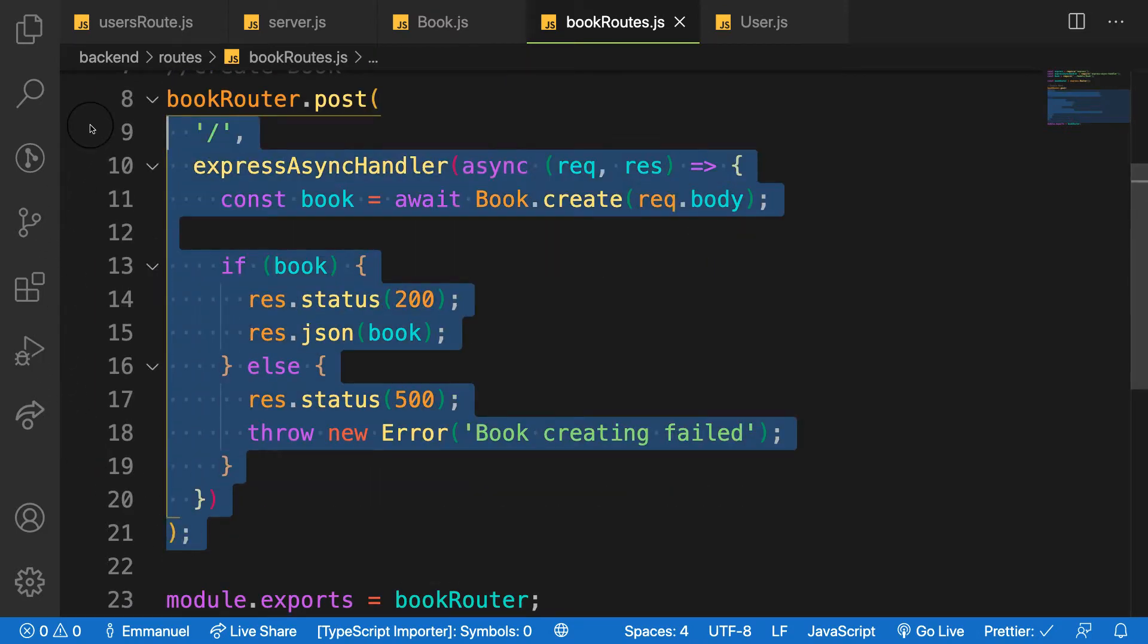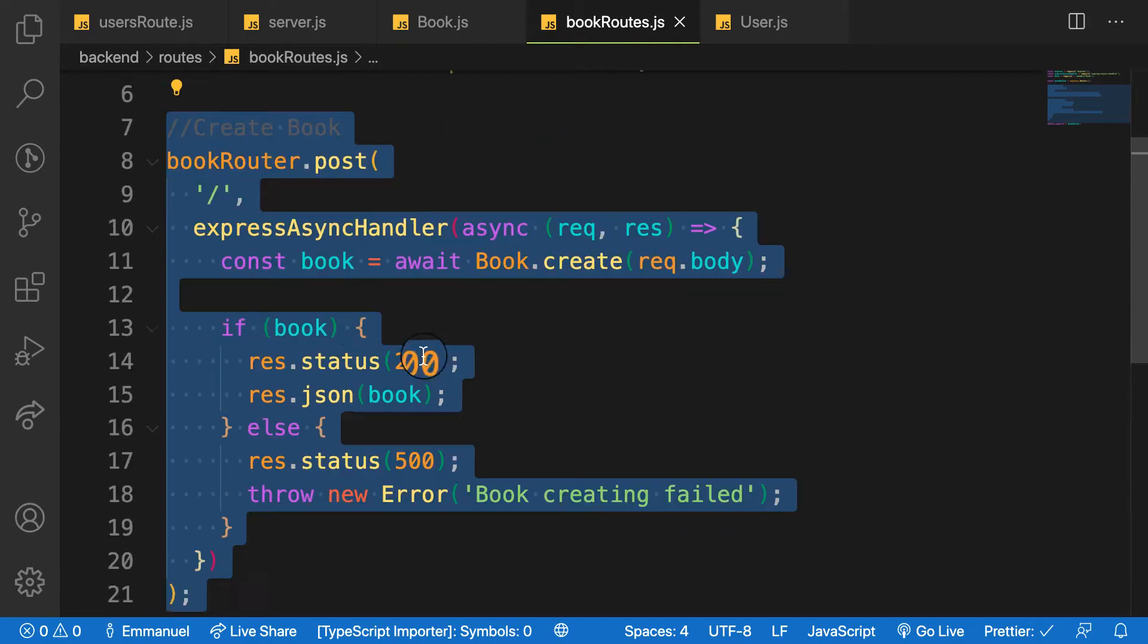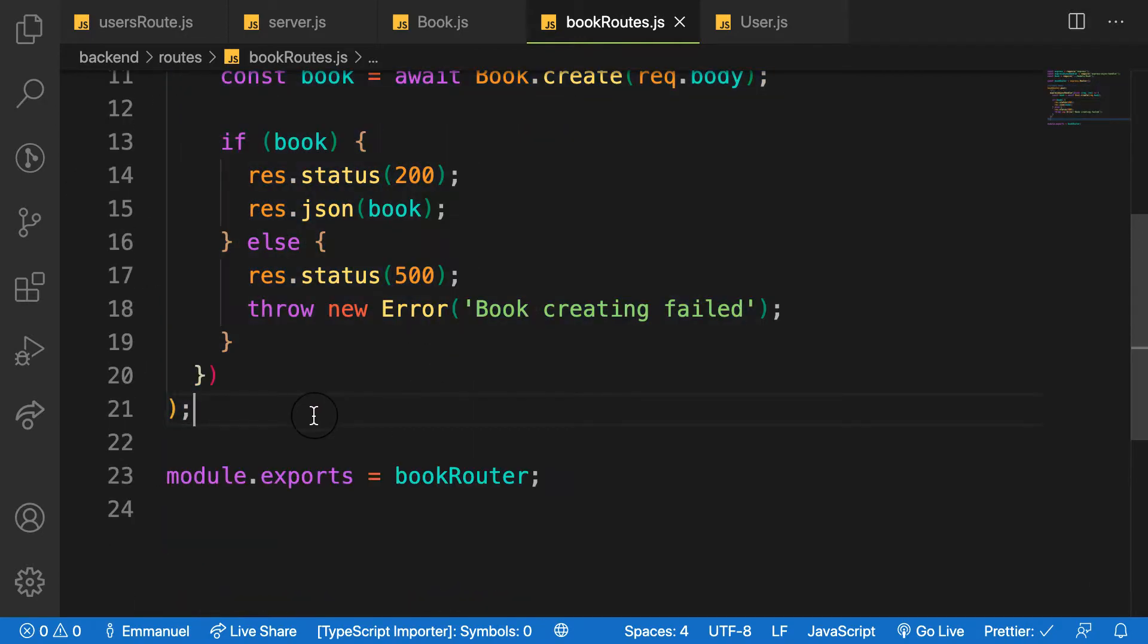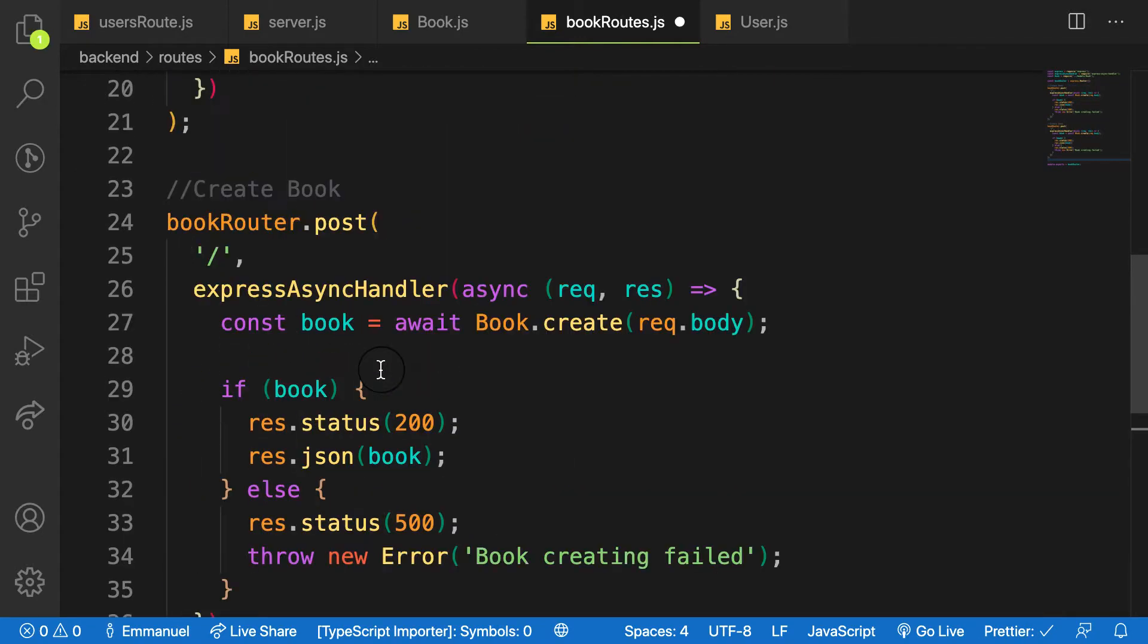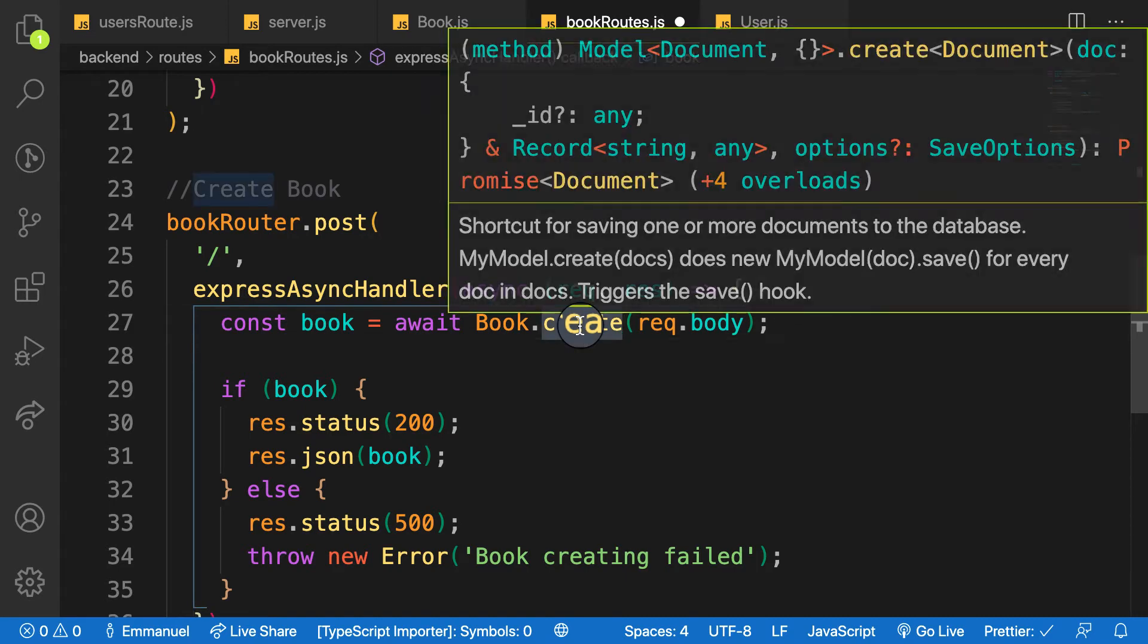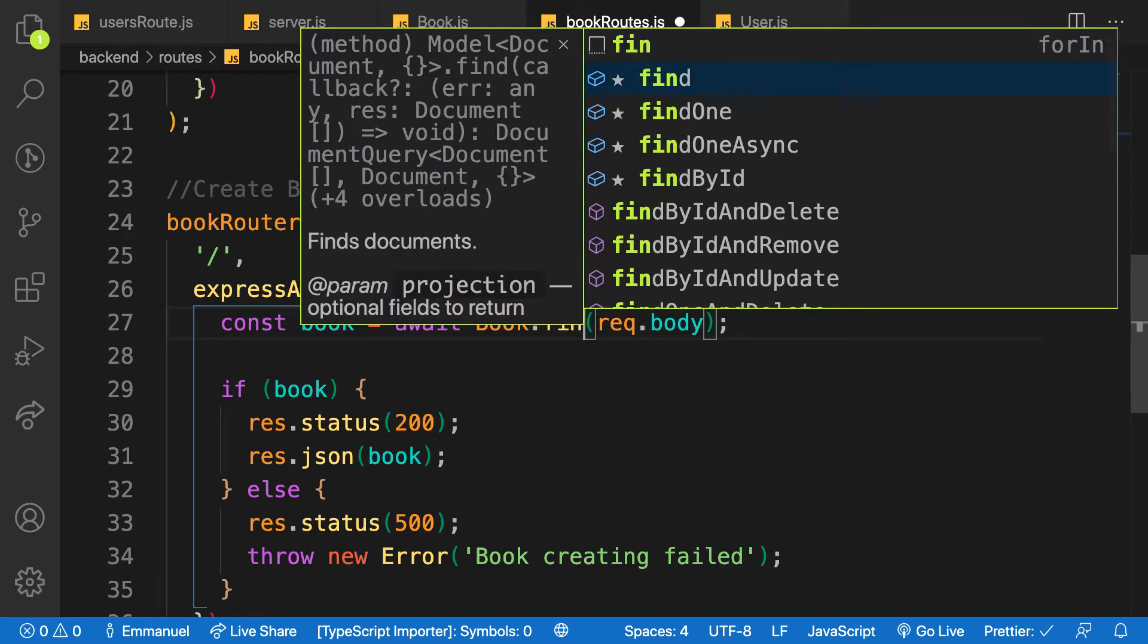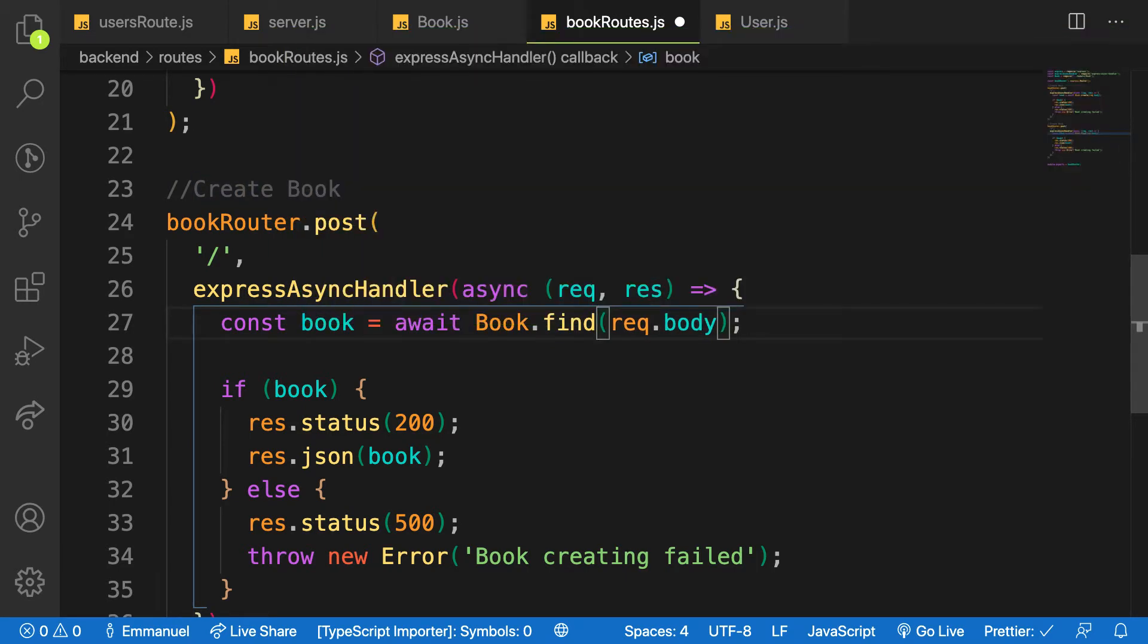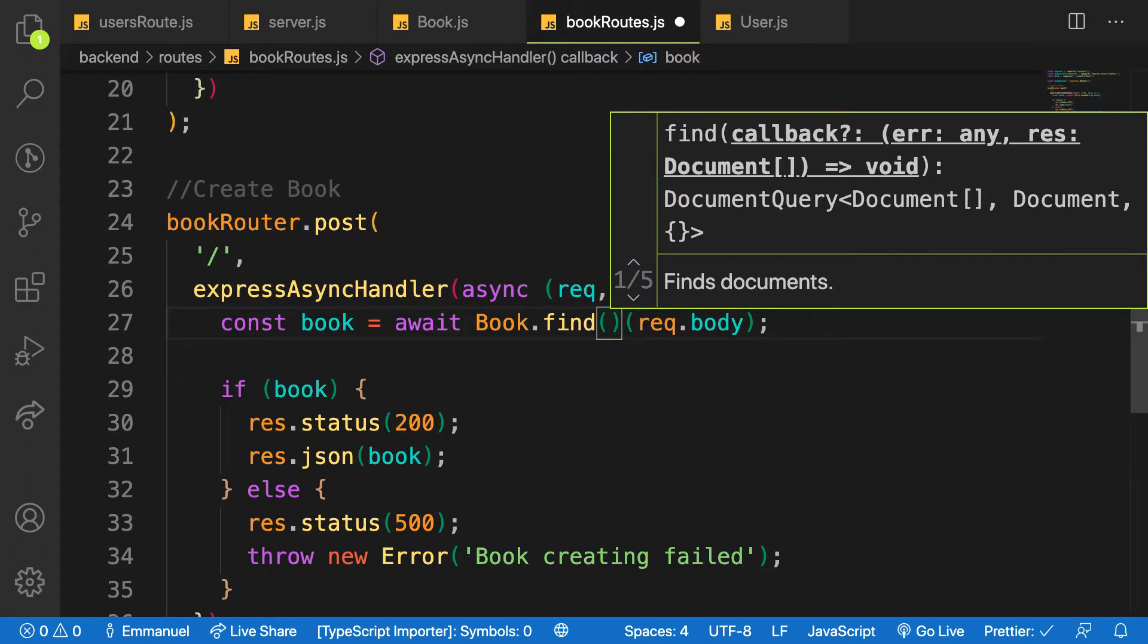From the previous view that I did, it is the same principle here. Let me copy it and paste it here. So here instead of creating, you will see what find.